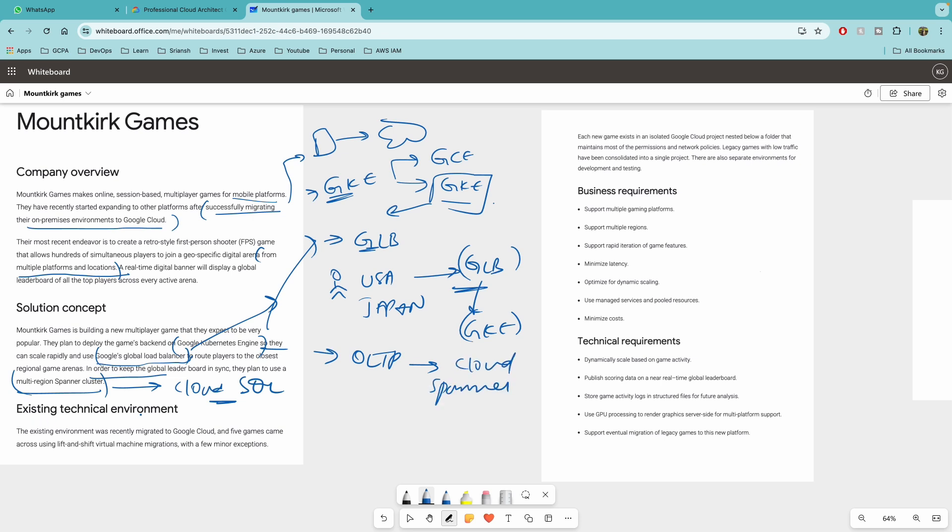And then existing technical environment. The existing environment was recently migrated, recently migrated to Google Cloud, which we have talked about. Then five games came across using lift and shift virtual machines migration with a few minor exceptions. So when anybody talks about lift and shift, what this means is that